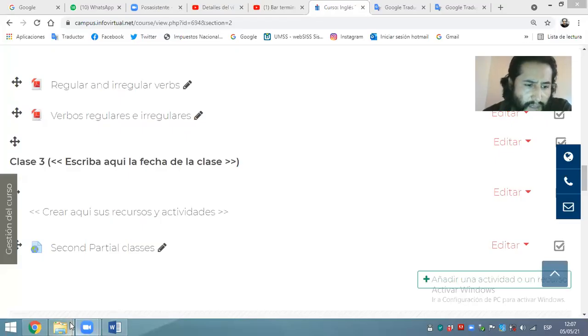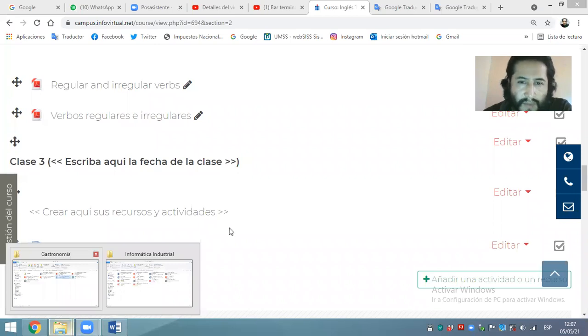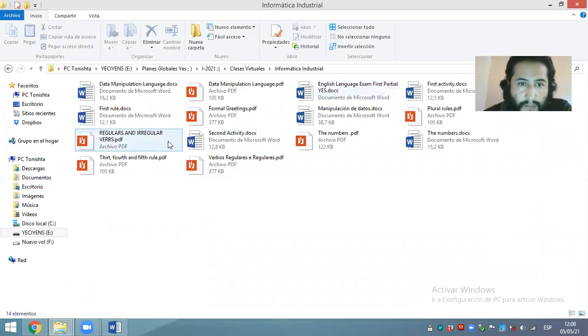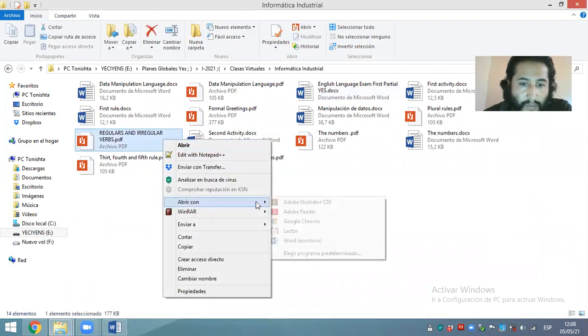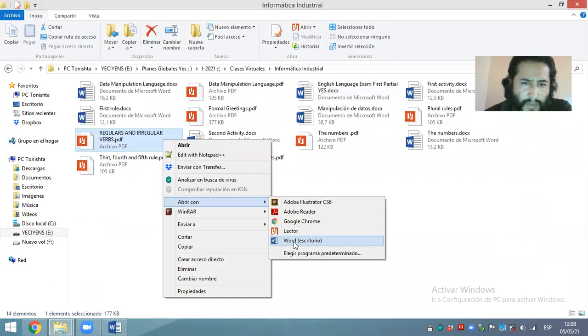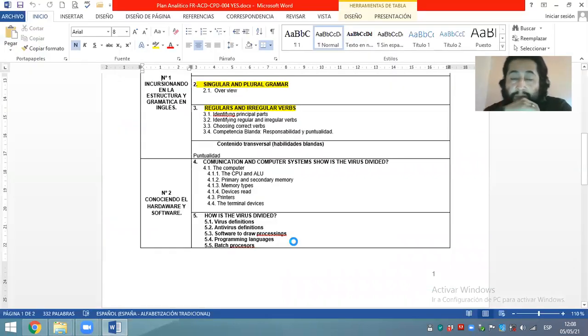We are going to continue. Vamos a continuar. Let me share my screen. Permítanme compartir la pantalla. No sé por qué lo he guardado en PDF — vamos a abrir con Word.